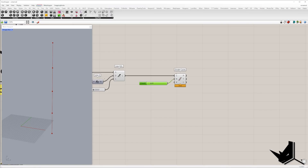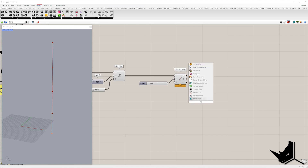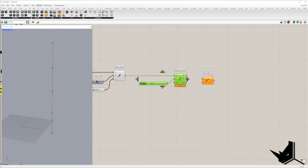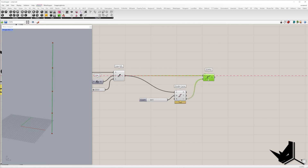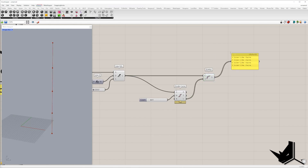Once we create division points, we need to divide this vertical line. For that, I will use the shatter component, and the input will be the curve parameter that we get from the divide curve. The curve we want to divide is the vertical line, and if we connect a panel, you can see that we have four lines.